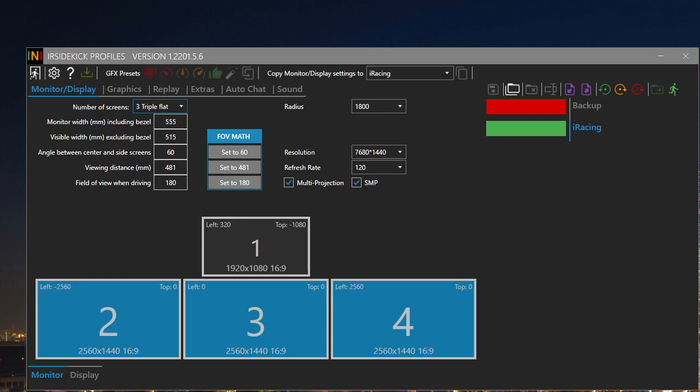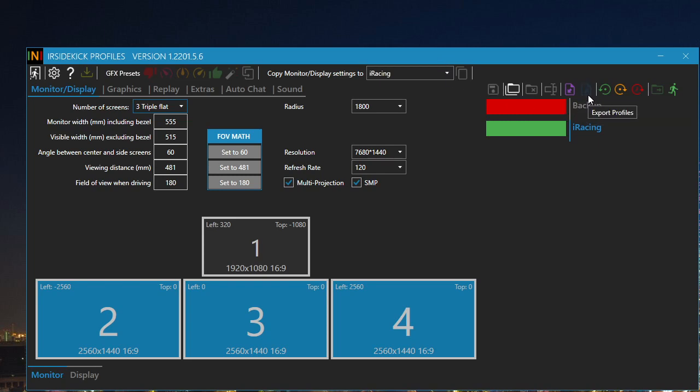IR Sidekick Profiles is able to export and import profiles to and from zip files. This is useful for sharing and comparing erasing settings.